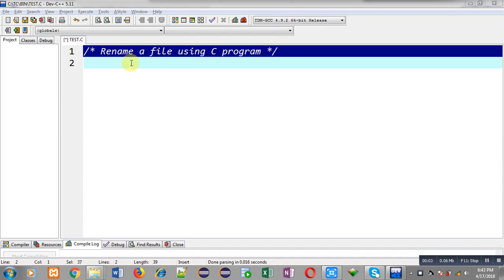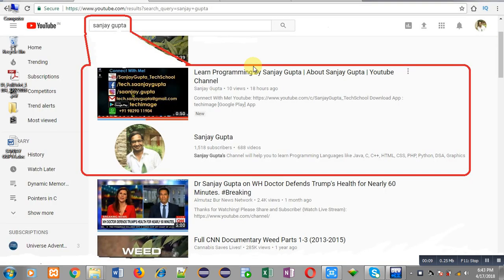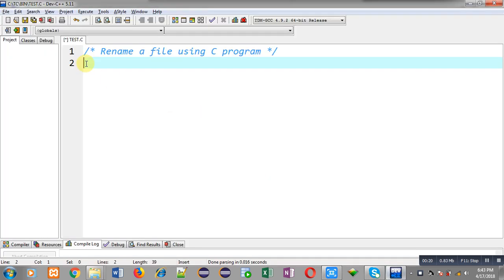Hello friends, I am Sanjay Gupta. In this video I am going to demonstrate how you can rename a file with the help of a C program. You can search my name Sanjay Gupta on YouTube and my channel will be available there, where you can watch various programming related videos.